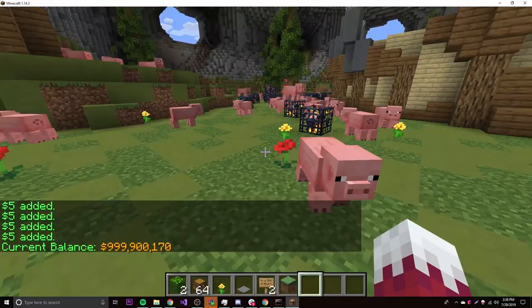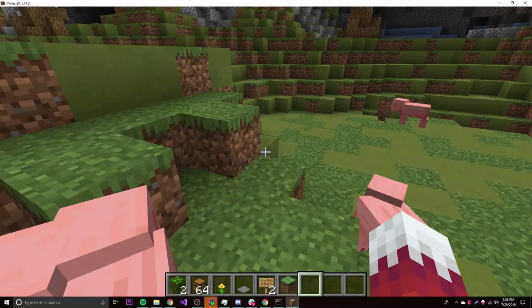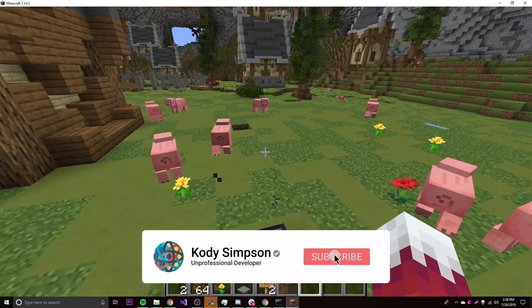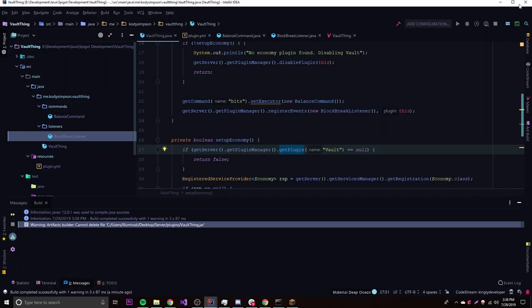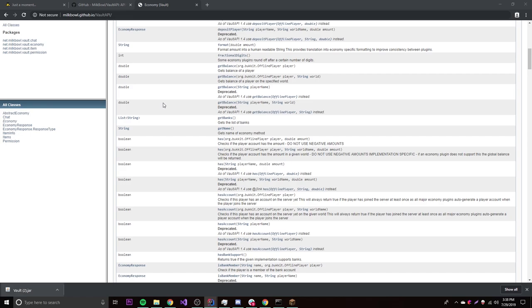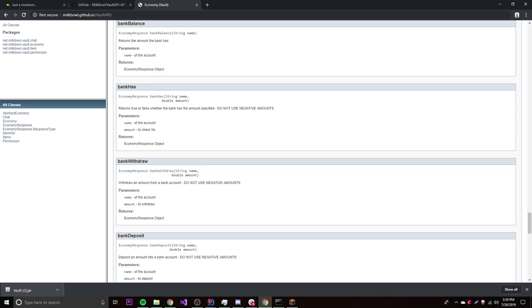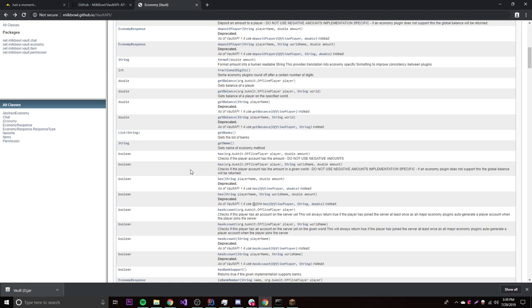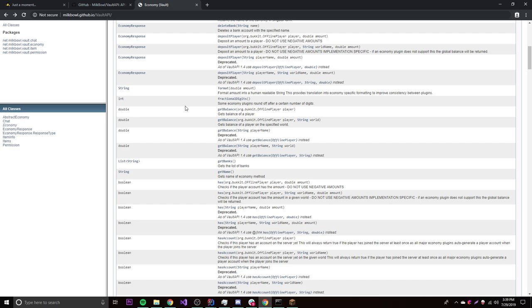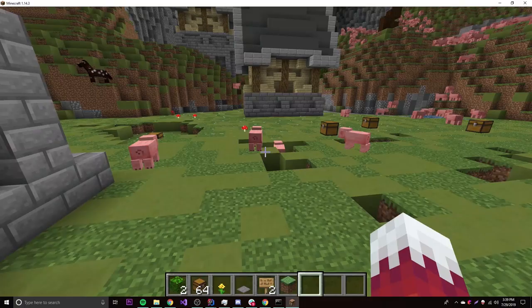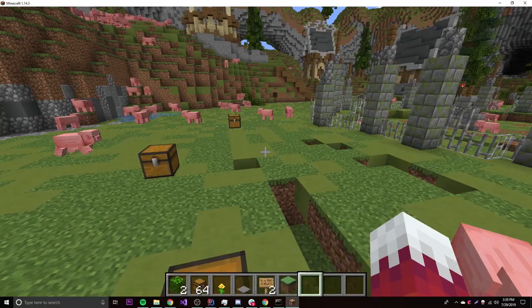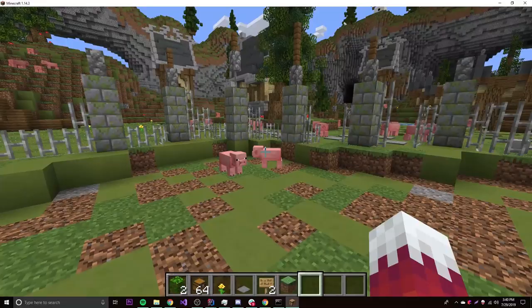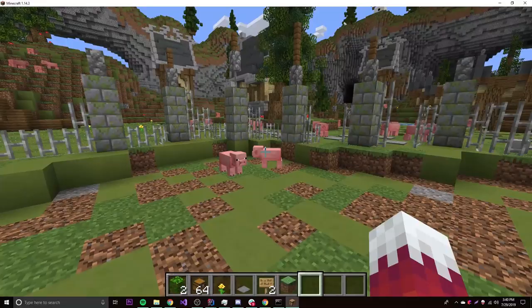That's it for today — that's how you use the Vault API for economy. If you have questions, ask in the comments or join the Discord server which has about 400 members. For more advanced Vault API usage, check the Javadocs and explore the methods yourself — that's how I learned it. The code for today's episode will be linked in the description.